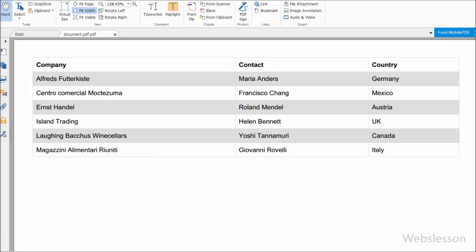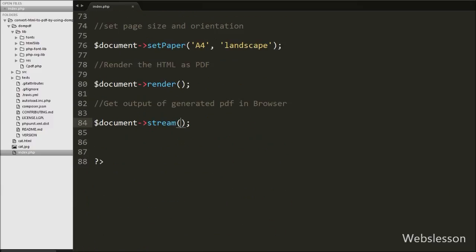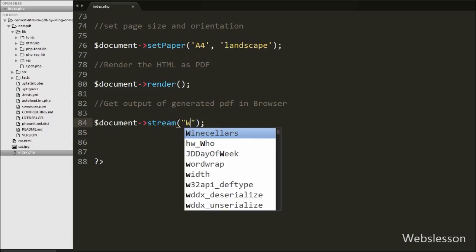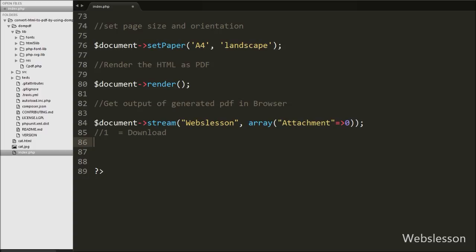But now we want to see the output of the PDF document in the browser with a predefined name. So we go to the index page and under the stream() method we write 'webslesson' as the name of the PDF in the first argument, and in the second argument we write an array with key 'Attachment' set to zero. A value of zero means we can see a preview of the document in the browser. If we write one, it will download the document to our local space. So with the Attachment key set to zero we can see a preview of the document in the browser.